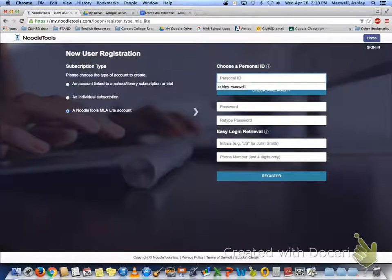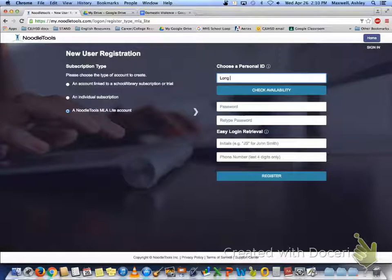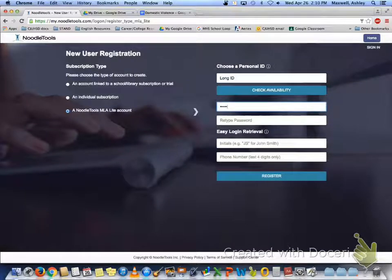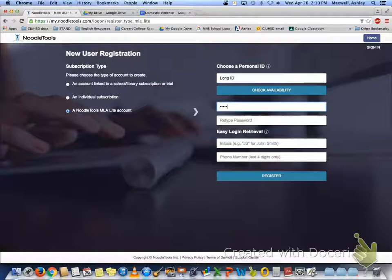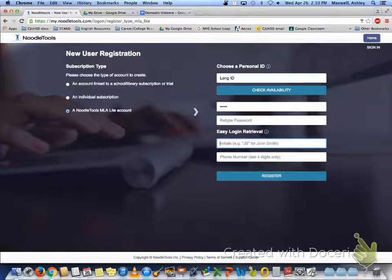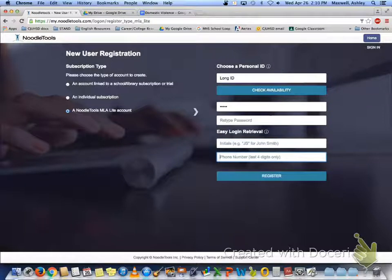For your personal ID we would like for you to enter your long ID. For your password enter your short ID. Retype your password. For your initials type in your initials and select the last four digits of your phone number.